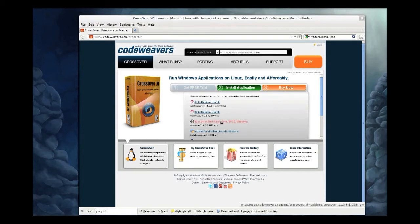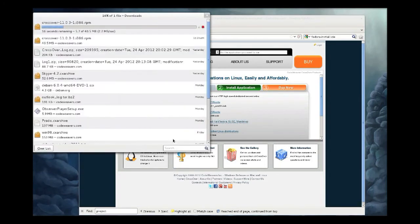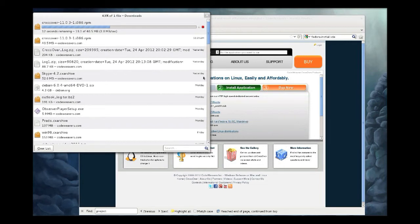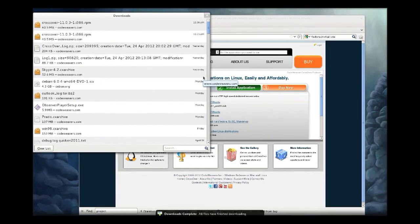First we'll go to codeweavers.com and download the RPM package. Note that there's only one RPM package; it works on both 32 and 64-bit systems. So if you have a 32 or 64-bit Fedora, Red Hat, Mandriva, PCLinuxOS, CentOS, etc. system—any system that uses RPM packages—there is only one.